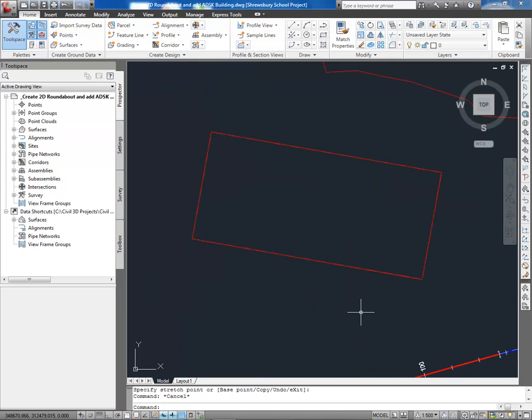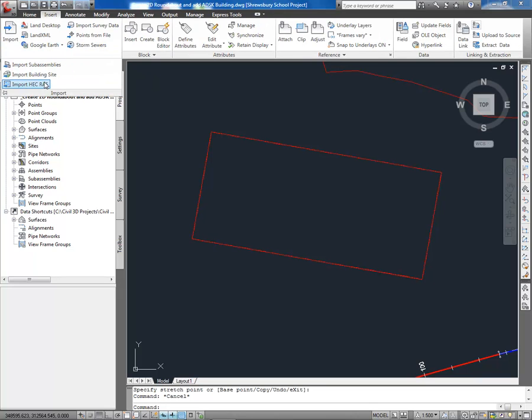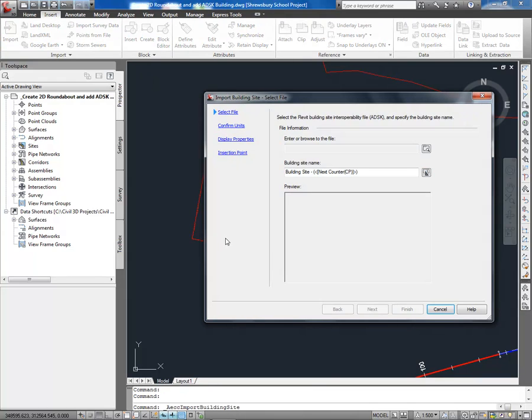A significant change across the AutoCAD, Inventor, Revit and 3ds Max design products is the introduction of a one texture library. Using the ADSK file format exported from Revit, we can bring in a building to incorporate into our design.